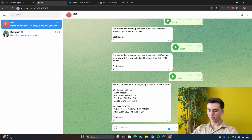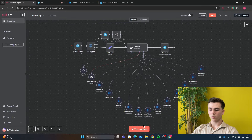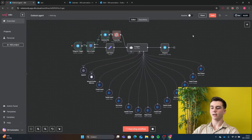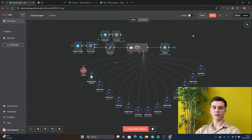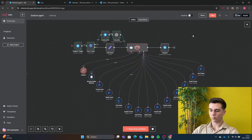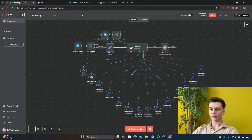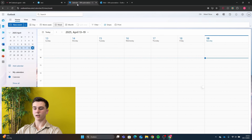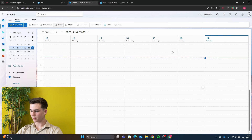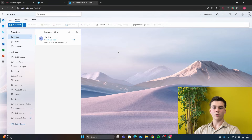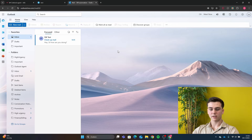We also have a delete tool in this agent. We say 'Can you delete the event Meeting from our calendar?' The workflow runs, gets the events, then deletes the event. We can look in our calendar and confirm that the event has been deleted.